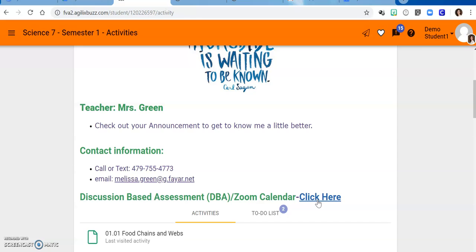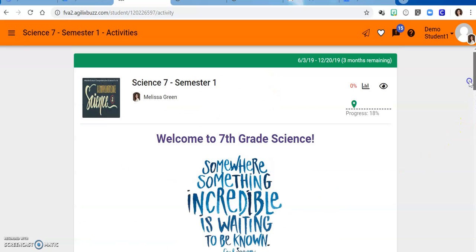If you're going to have a discussion based assessment with me during guided study, please let me know in advance so that I'm able to set some time aside to talk with you about the things you've learned. I really look forward to working with you this year. Please don't hesitate to reach out with any questions you might have. Thanks so much.